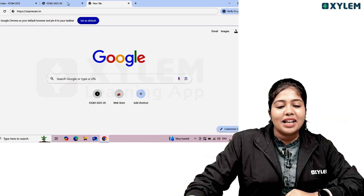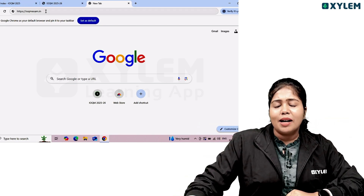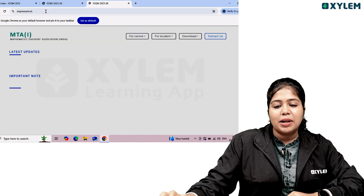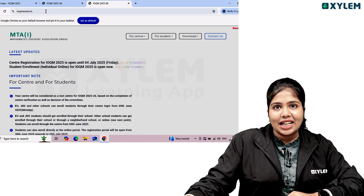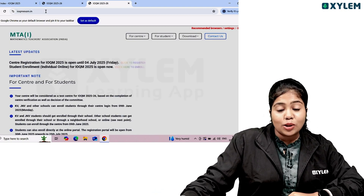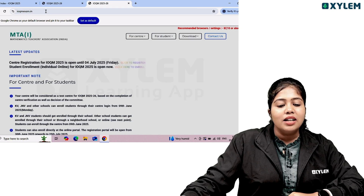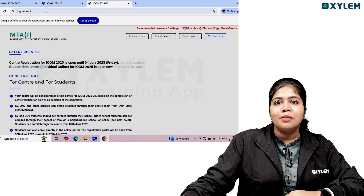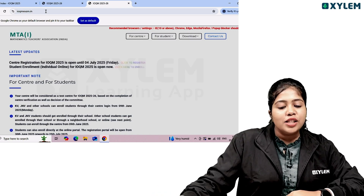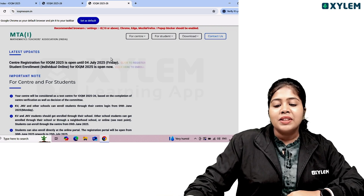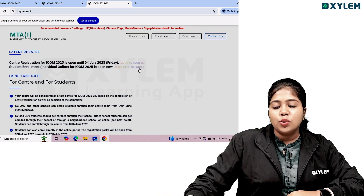Second stage: you have to go to the IOQM exam website. If you click on the website, you can click on the page. MTA is called Mathematics Teachers Association page. If you want to register, click at the top on student enrollment. Click on the individual online option. Click here to enroll.